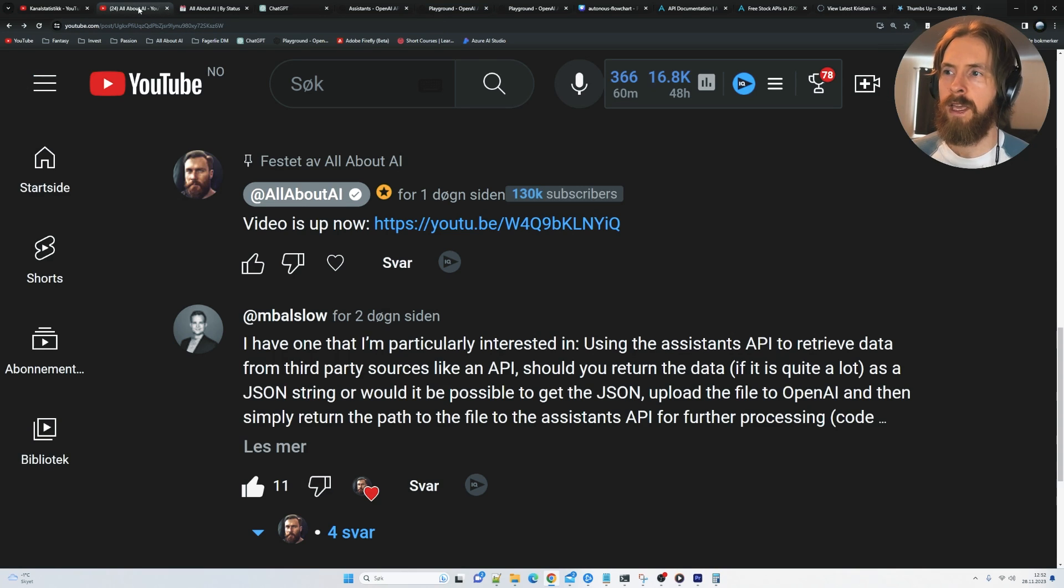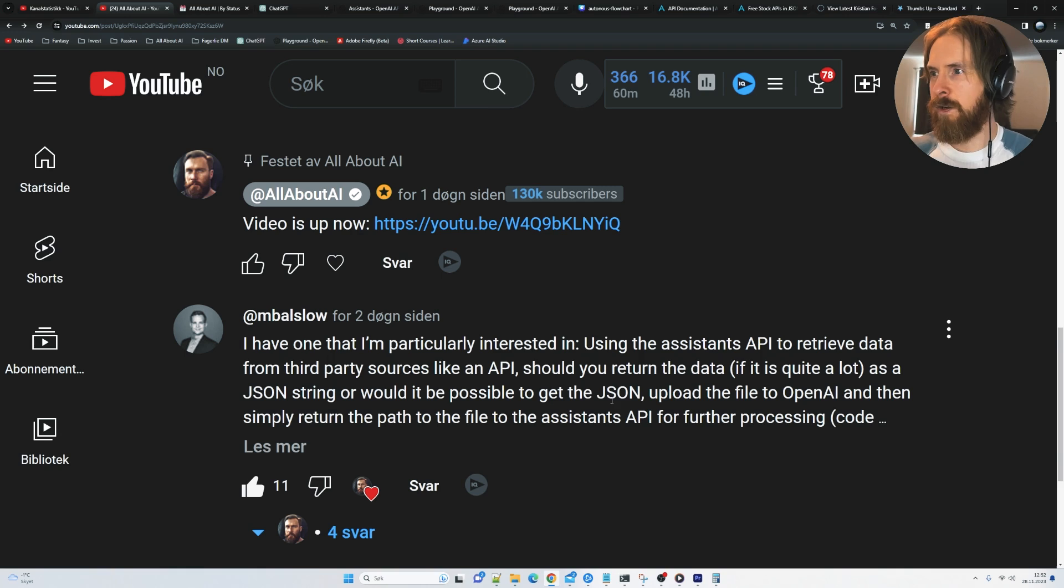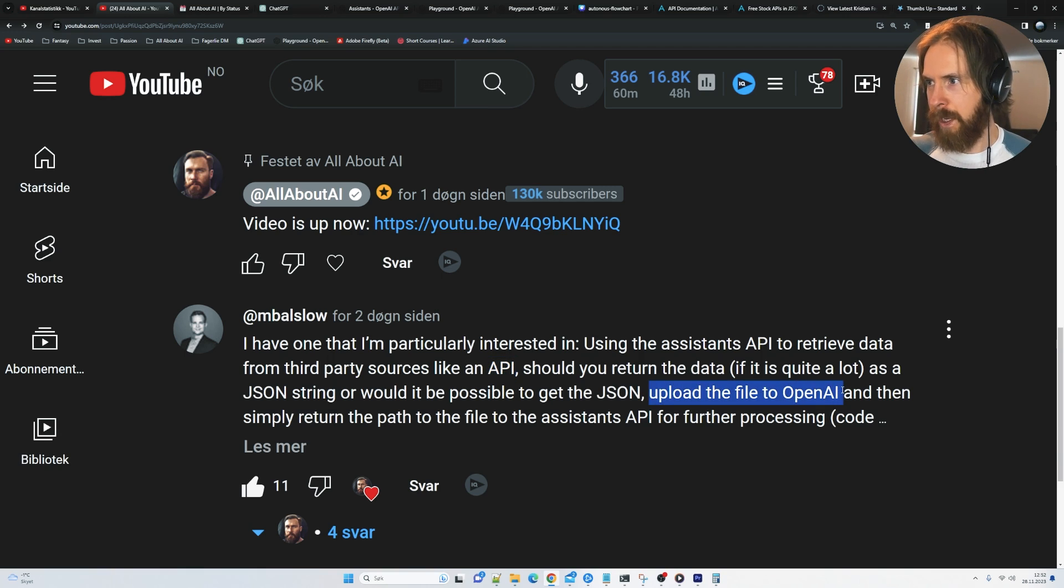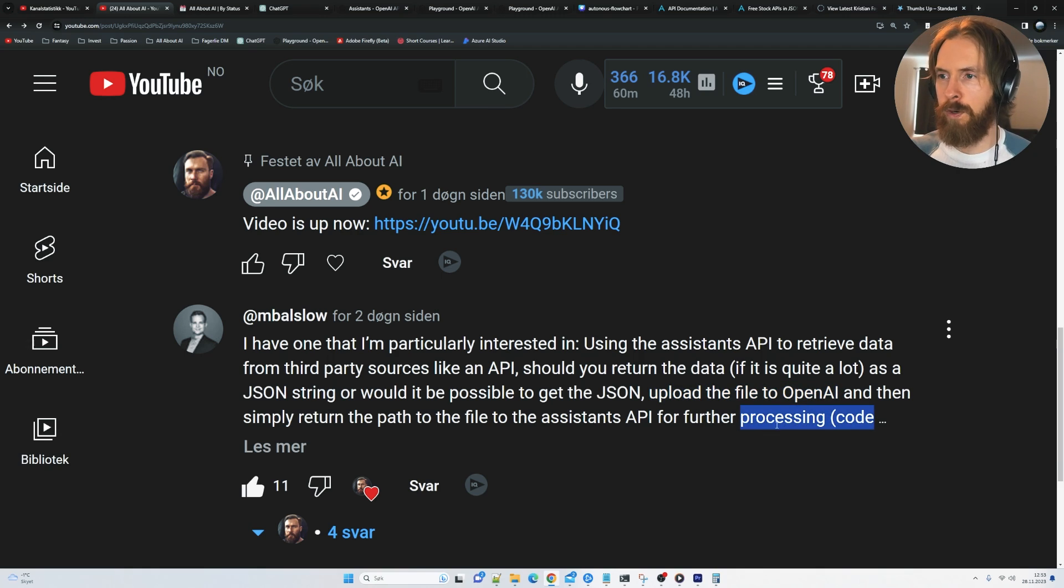So I think that's basically it. I hope that this was what you were looking for. So we got the third party API data. We uploaded it to OpenAI. And we processed that data using the code interpreter.